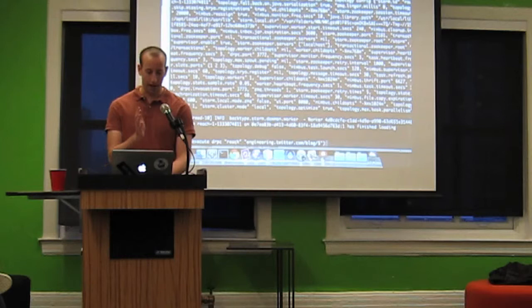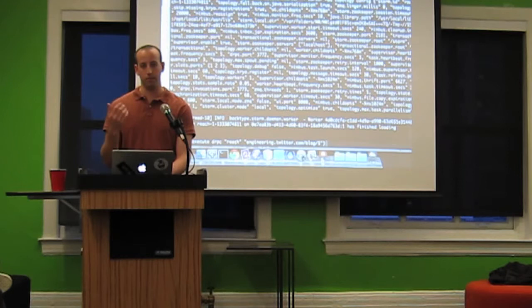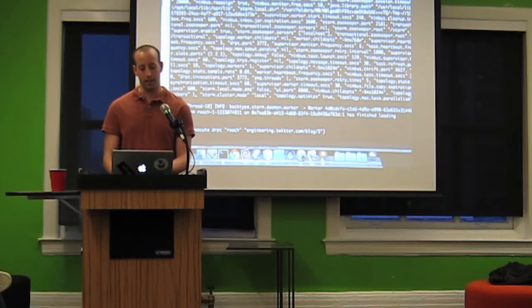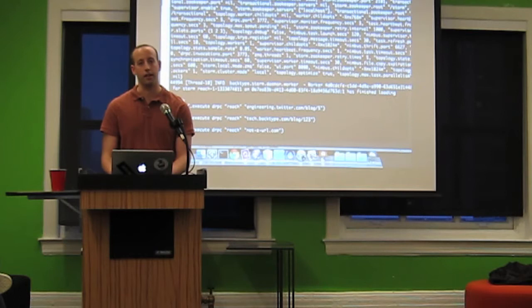Now I can call methods on my dRPC server. Here I'm saying call the execute method — I want to execute the reach function, and here's the argument I'm giving, just some URL. I press enter and then it comes back with the result, so it looks just like normal RPC. If I give it another URL, we get a different result. And if I give it a URL it's never seen before, we get zero, just like you'd expect.